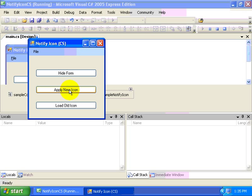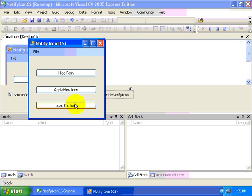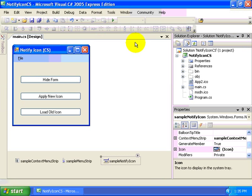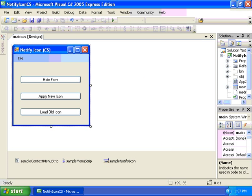I can apply a new icon in the system tray so you can see it changed my icon from the MSDN logo to a simple computer screen logo. And then I can reload the old icon back into the system tray. This might be used to demonstrate different states of your application. So let's see what we did in order to enable some of this functionality within our code.